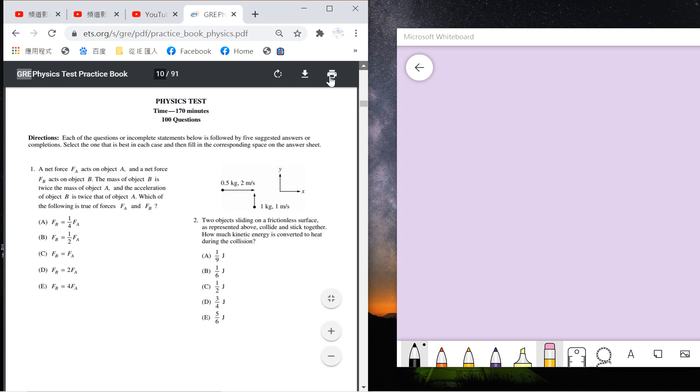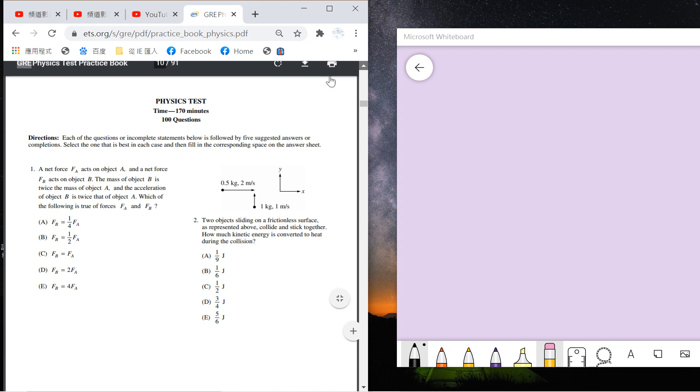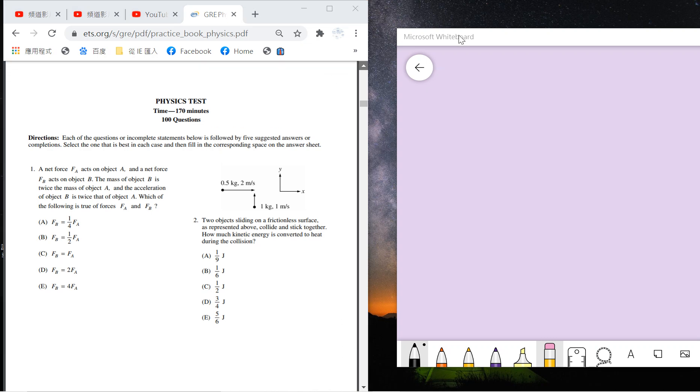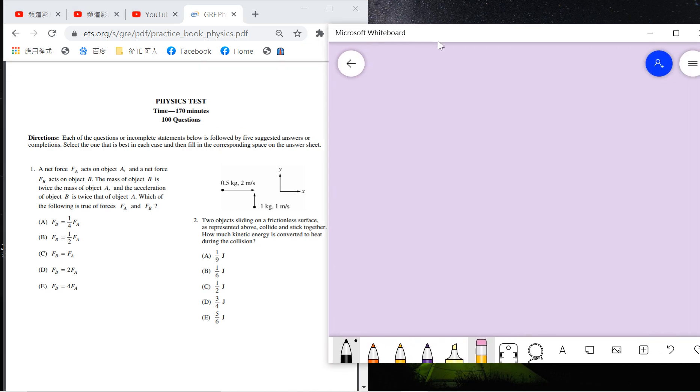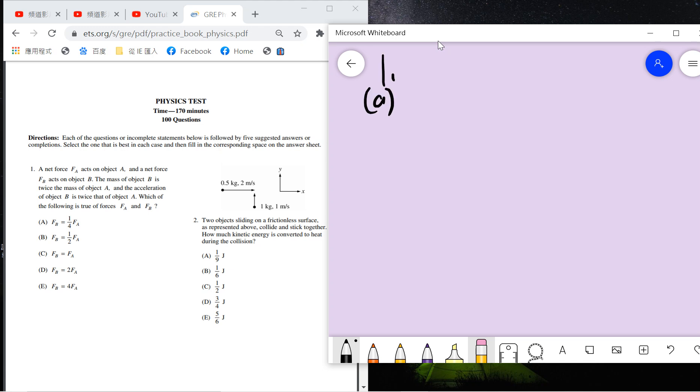Question one: the net force F_a along direction a and net force F_b along direction b. The mass of b is twice the mass of a, and acceleration of b is twice the acceleration of a. This is very easy, you only need F equals ma. So F_b is just four times ma because mass is twice and acceleration is twice. The answer is E.